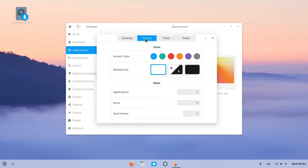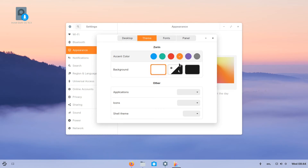The theme consists of five accent colors with dark and light themes. You can also schedule the dark theme to occur at a specific time of the day.